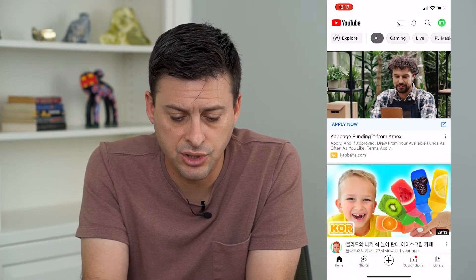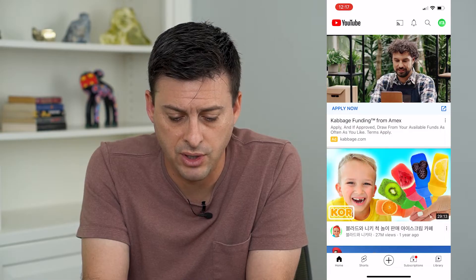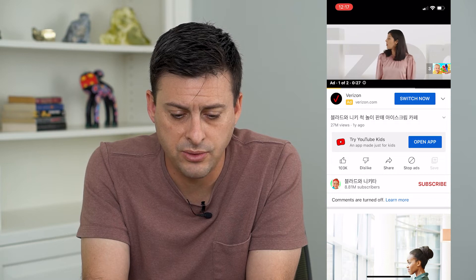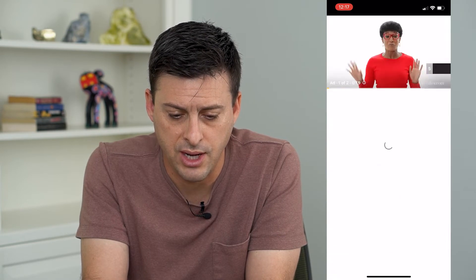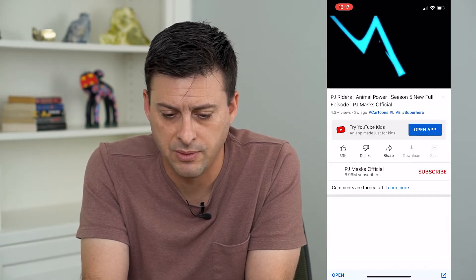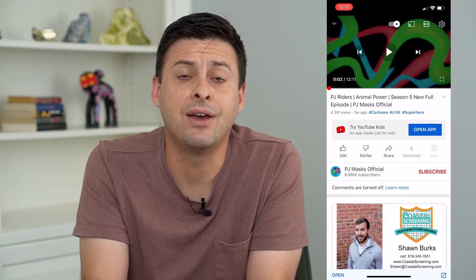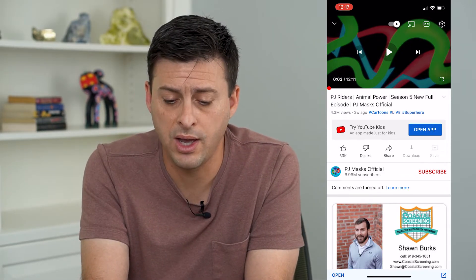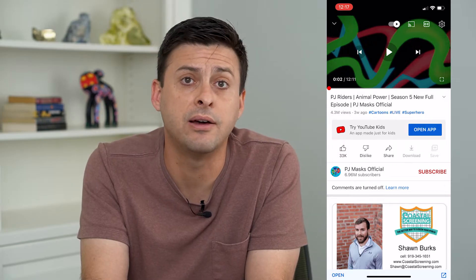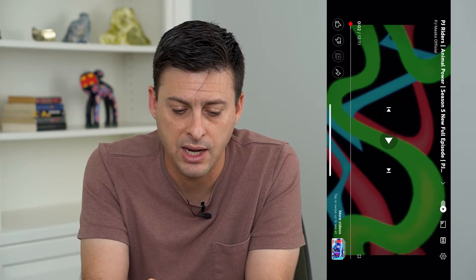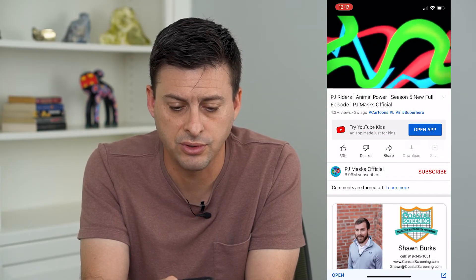So let's open up YouTube and choose a random video. You can see I have two different options to get into full screen. One is at the bottom right of the video — there's a box icon — and I can tap on that and you can see it switches over to full screen.